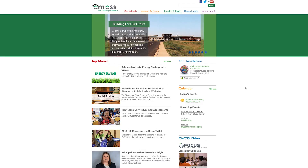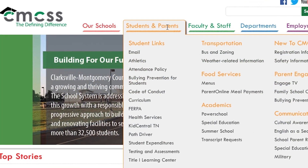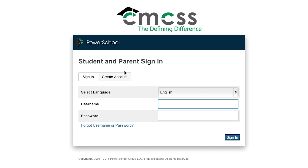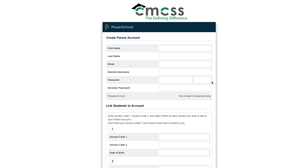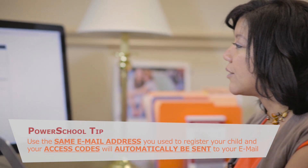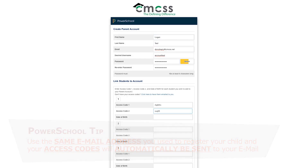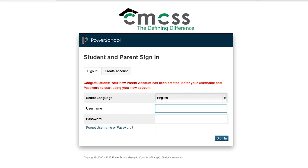Let me demonstrate. From the CMCSS webpage you'd hover over the Students and Parents tab and click on PowerSchool. If it's your first time accessing PowerSchool you'll have to create an account. This is where you'll enter all of your student's information. Here's a tip: if you use the same email address you used to register your child, your access codes will automatically be sent. Once you're done entering your student information and your access codes, press enter. Congratulations, your new parent account has been created.